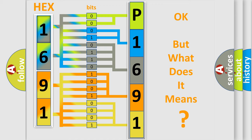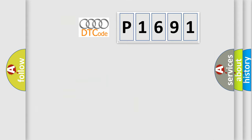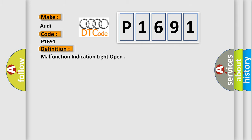The number itself does not make sense to us if we cannot assign information about what it actually expresses. So, what does the Diagnostic Trouble Code P1691 interpret specifically for Audi car manufacturers? The basic definition is Malfunction Indication Light Open.